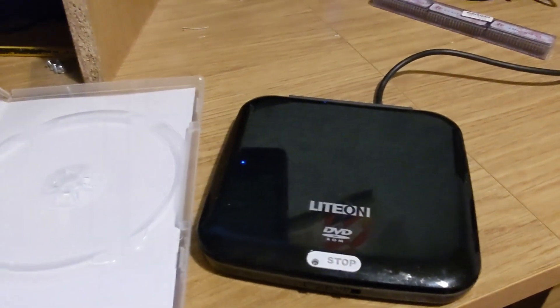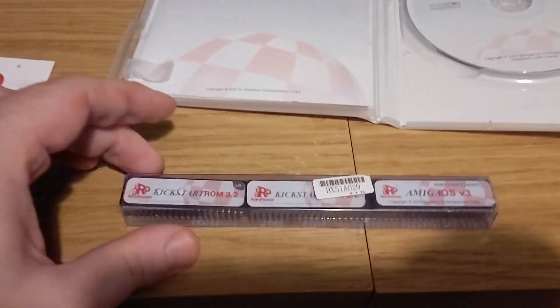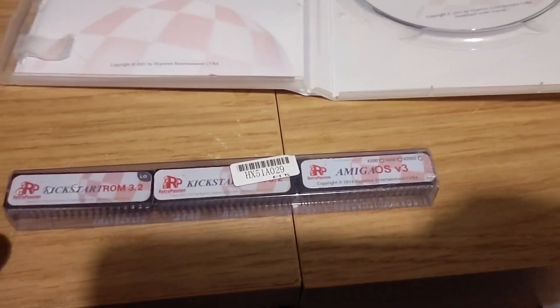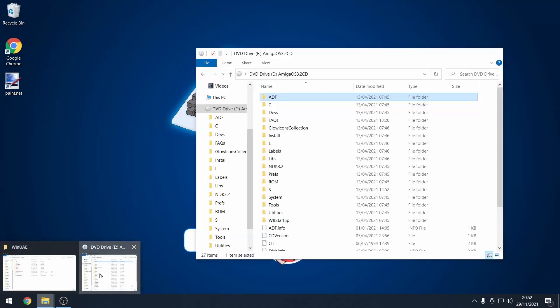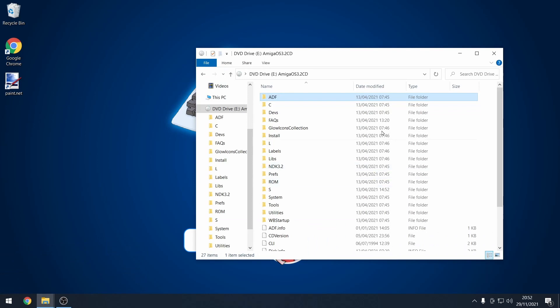So without further ado, let's get on the PC and make a start. So I've put the Amiga OS 3.2 CD into my machine and here we are, here's the CD.